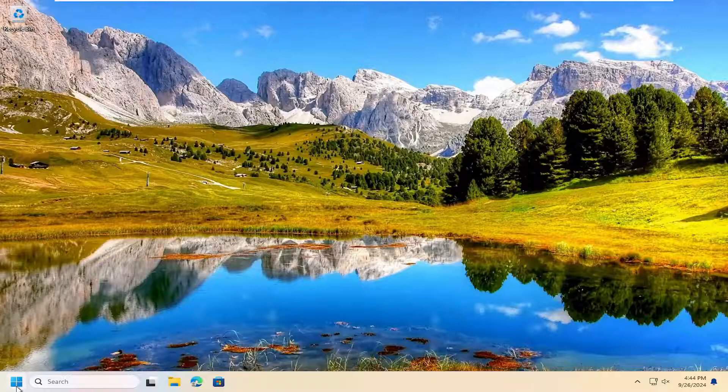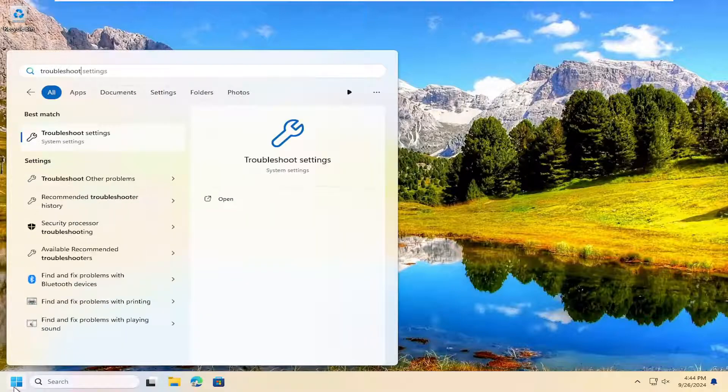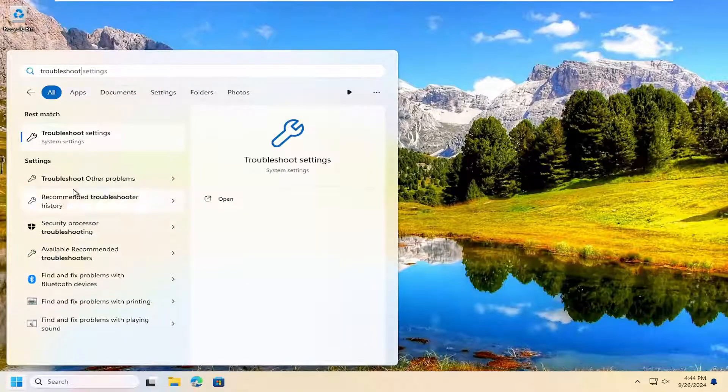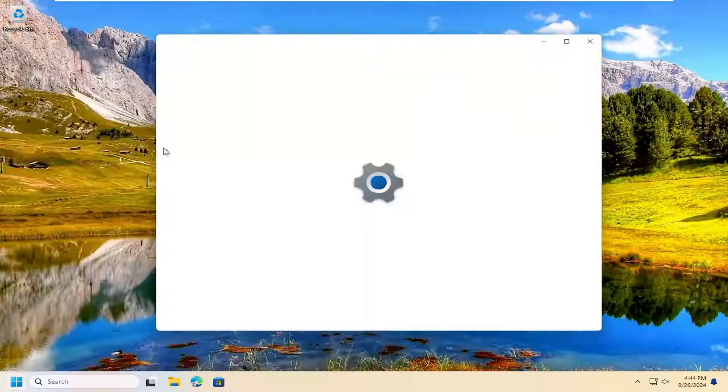So the first thing you want to do is open up the search menu, type in troubleshoot, best match, troubleshoot settings. Go ahead and open that up.